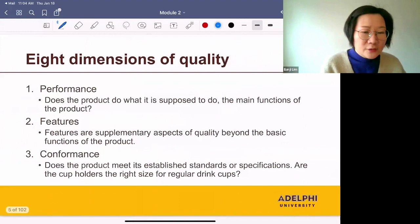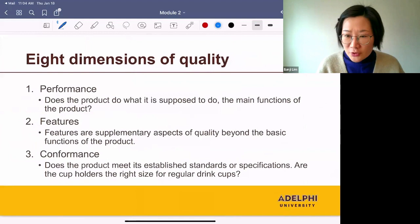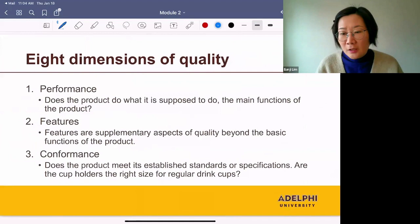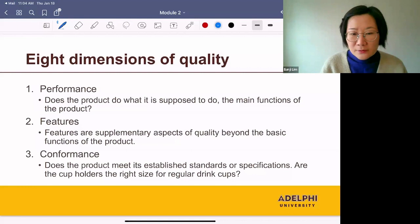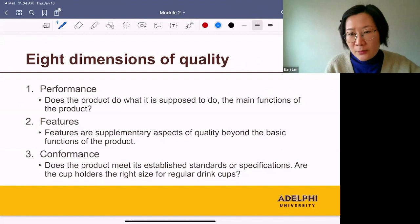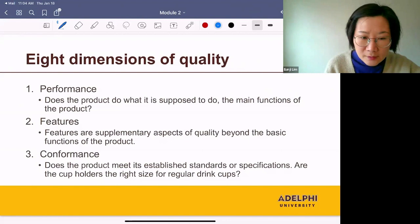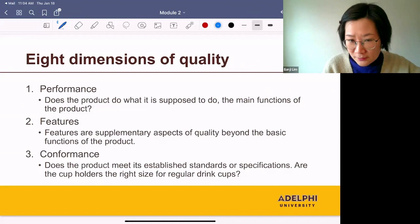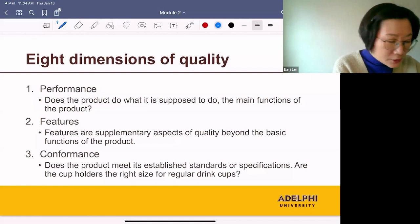So we can classify them into eight dimensions. The first three are performance, features, and conformance. Performance means does the product do what it's supposed to do — the main functions of the product. Features are supplementary aspects of quality beyond the basic functions of the product. And conformance means does the product meet its established standards or specifications? For example, are the cup holders the right size for regular drink cups? So the first three are mainly concerned about the functional aspect of quality.